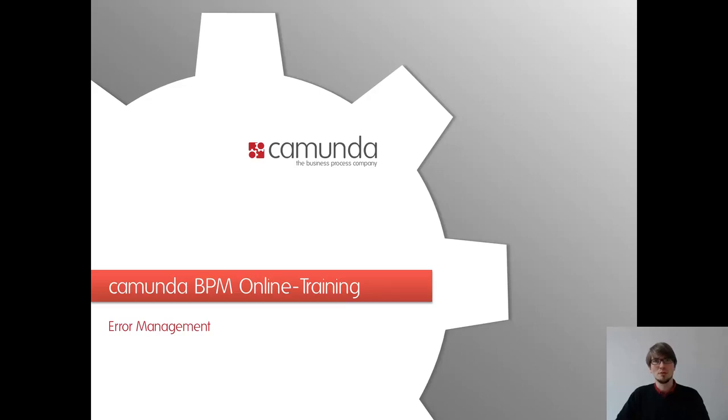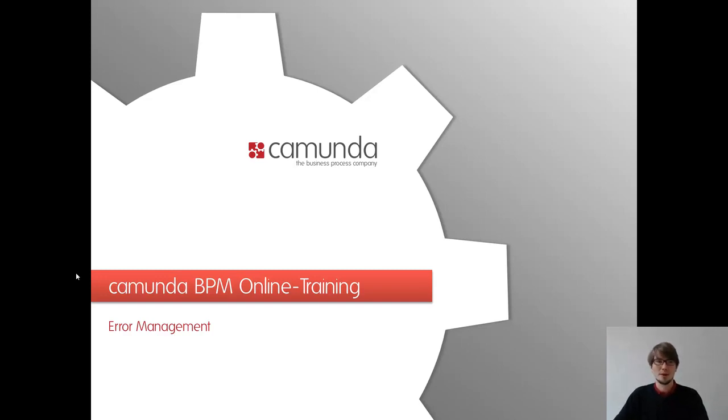Welcome to the Camunda BPM online training. This is the module about error management and especially business errors and BPMN error events.